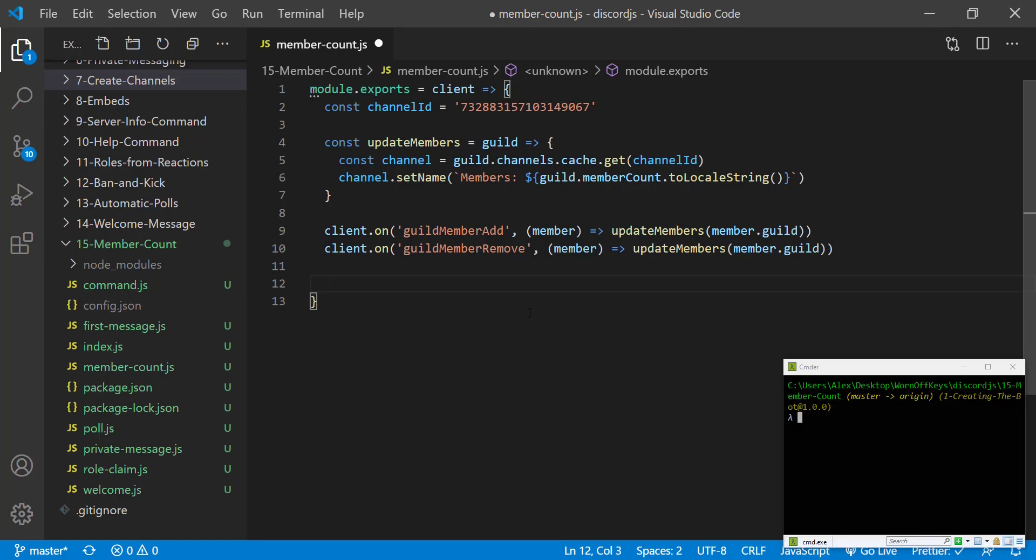The benefit to this is whenever let's say your bot is down for a little bit for whatever reason and it starts back up, it will automatically update the member count to the correct total without waiting for someone to join or leave to then do it.